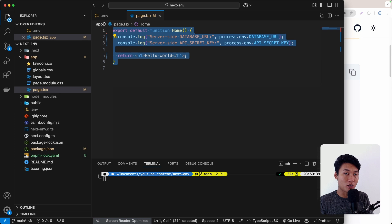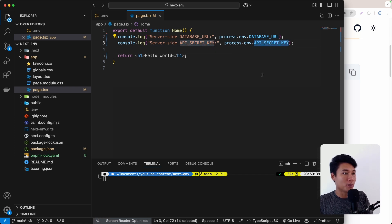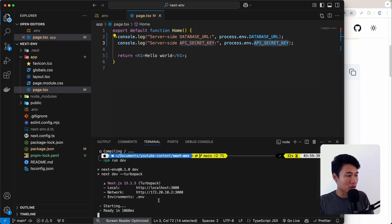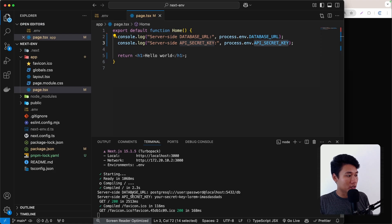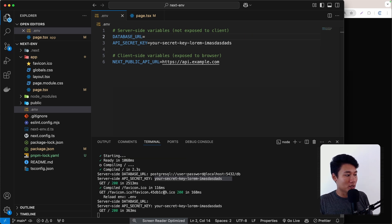On the home page — a server component — we're console-logging DATABASE_URL and API_SECRET_KEY from process.env. Running npm run dev and reloading, we can see both values printed on the terminal. But if I remove a value from the .env file, we still get no validation error. That's why we need to use this package to validate our environment variables and enforce requirements like string length.